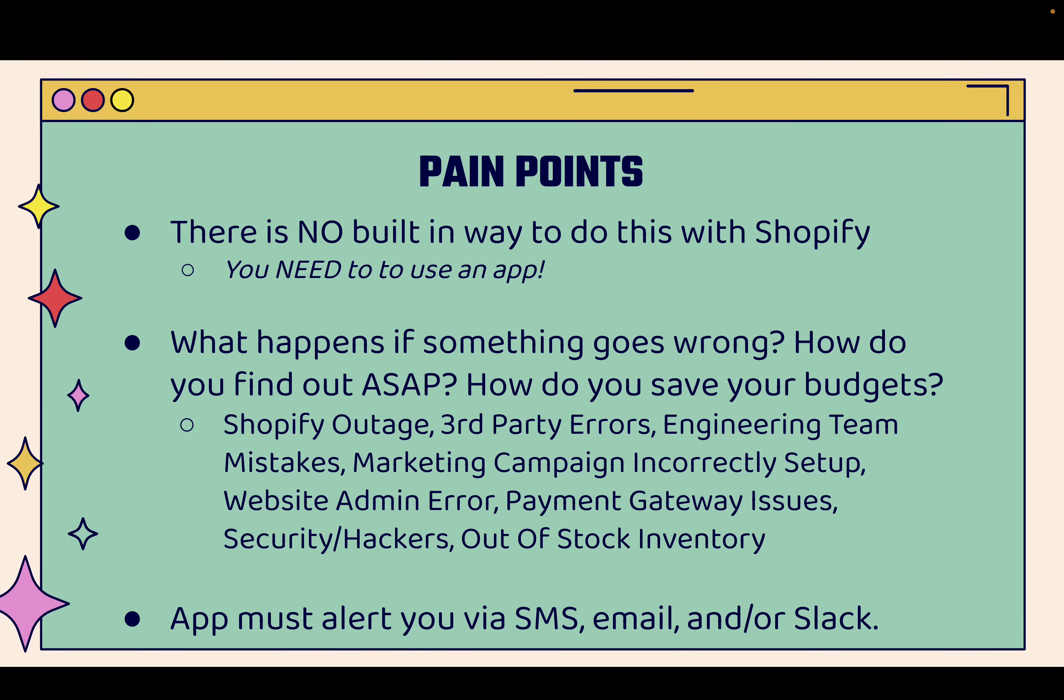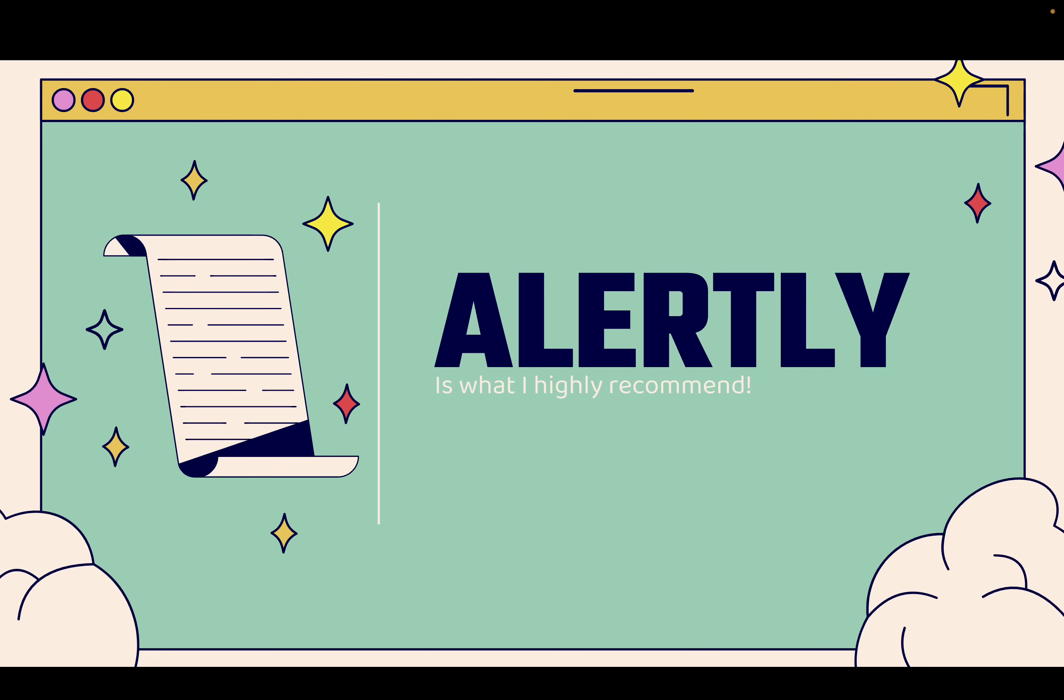These things happen, but you need to be alerted about them ASAP. You need to be alerted via SMS, via email, and or Slack. You get to pick the channels. That's why Alertly is so highly recommended. It's just really powerful at doing exactly what I described.